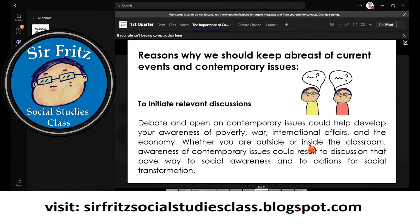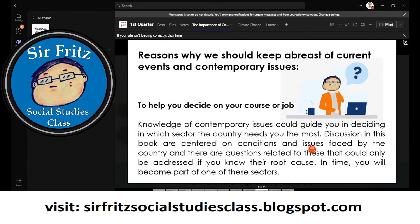Another reason is to initiate relevant discussions. Understanding contemporary issues also helps you decide your course or job. For example, back then there was a high demand for nursing, so many people chose nursing even though they weren't good at science. But when the nursing population increased, job offers decreased — many nursing graduates ended up working in call centers because they didn't understand how things work in society.